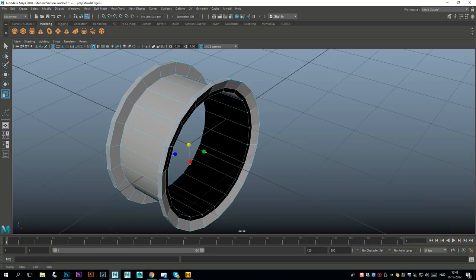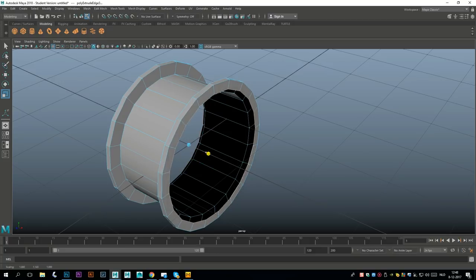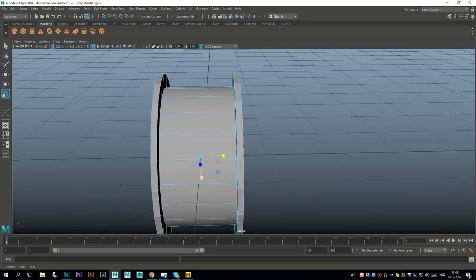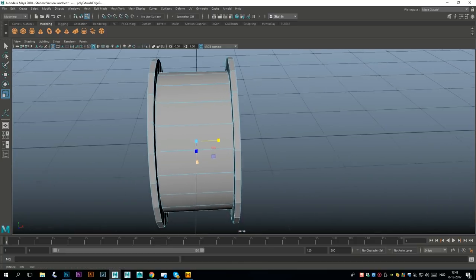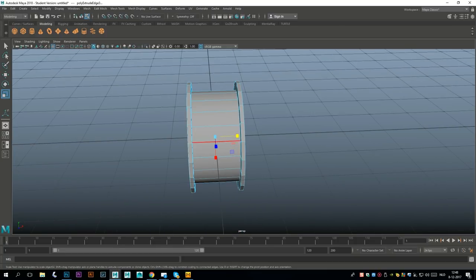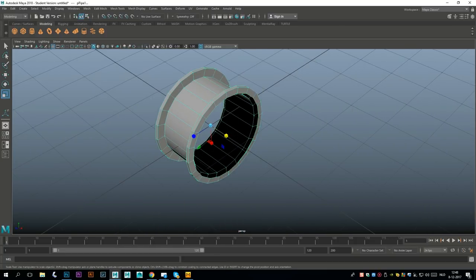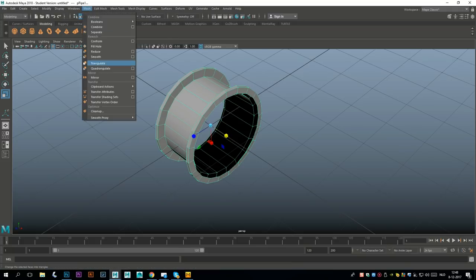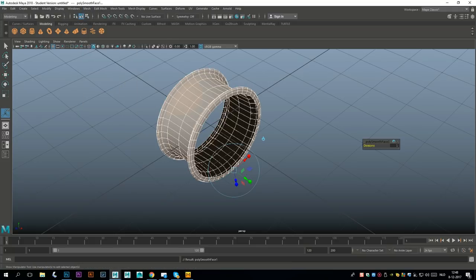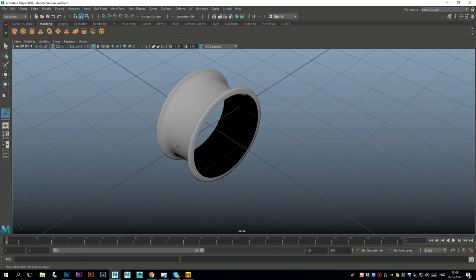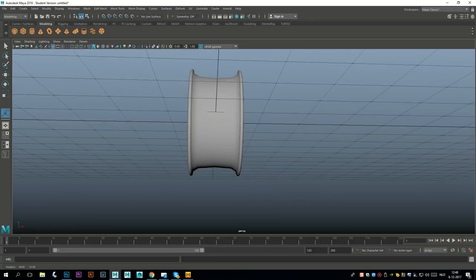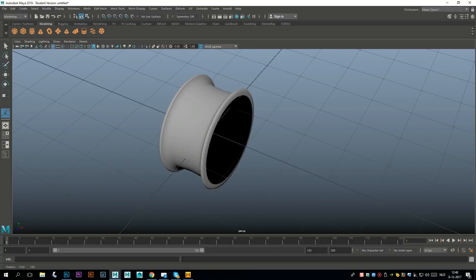We're not gonna see those insides so don't worry about that. This looks okay. We're gonna go to object mode and let's go to Mesh and Smooth which will give us something like this.